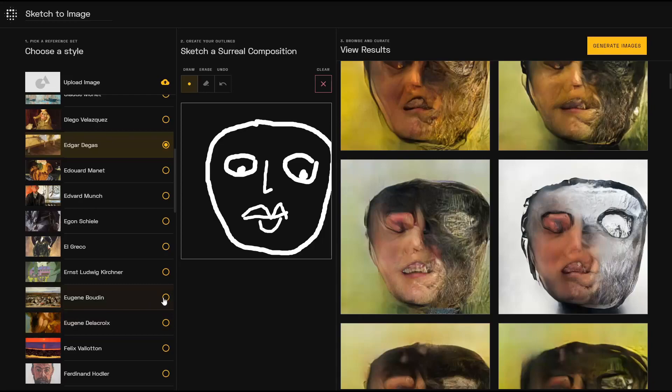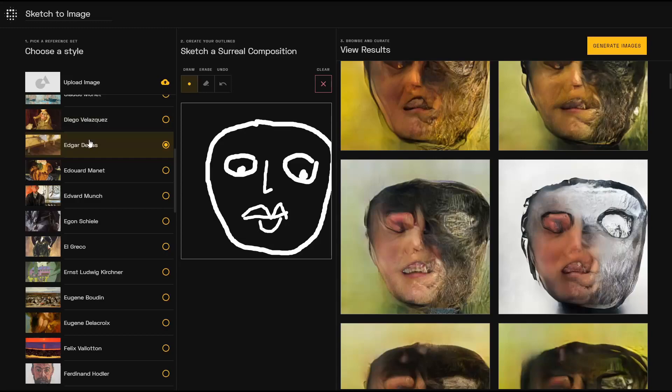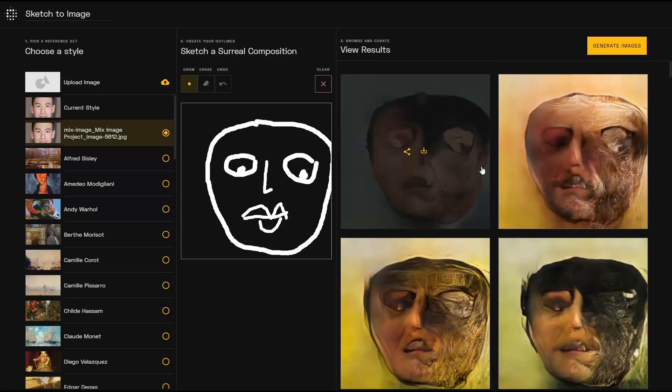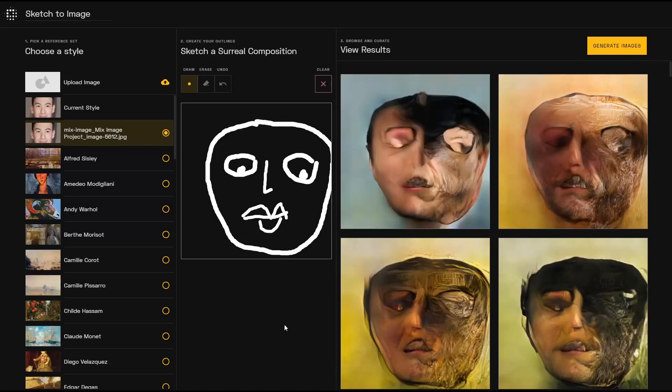In this example, I've drawn a little face using the surreal composition genre and chosen Degas as my style reference. I also uploaded an image and generated a face with that as well.